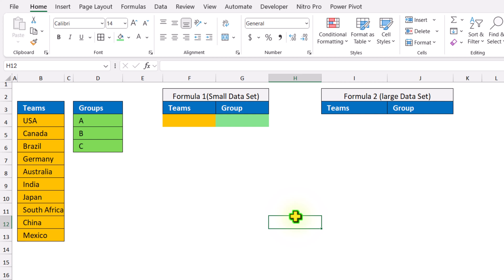In this video, I'm going to show you how to create all possible combinations from two pairs of data sets.